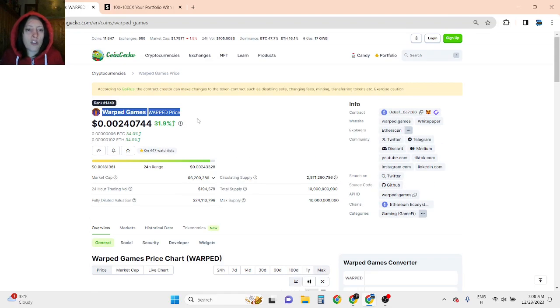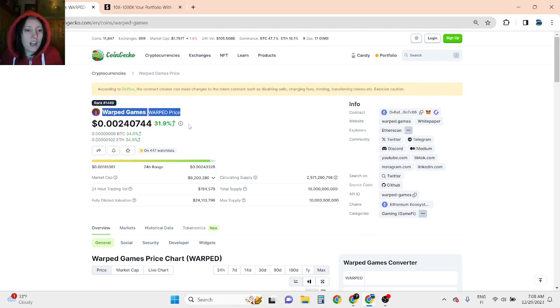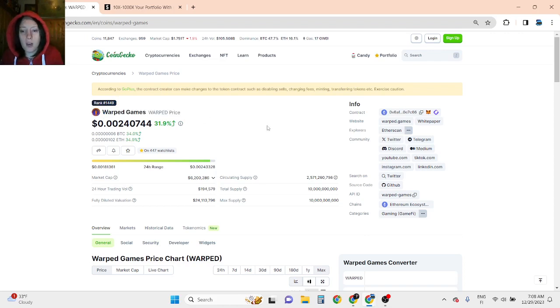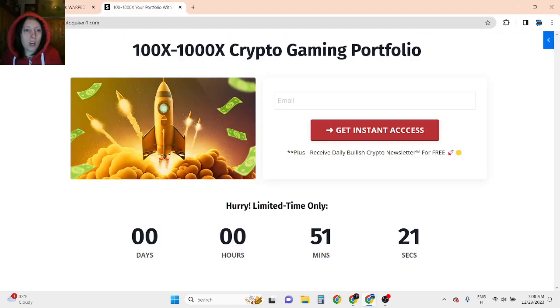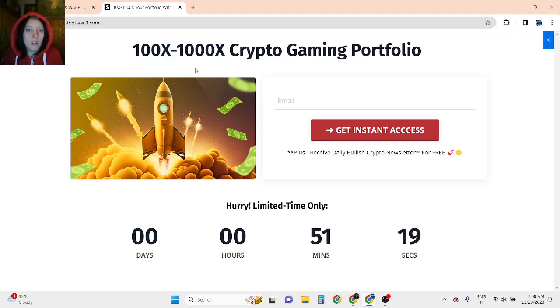Even though I see that 100x isn't impossible because this is a new token. Unlike other videos, I believe new tokens are going to make almost 100x gains. Let's see how Warped Games is going to perform this bull run. But I'm more into 100x to 1000x gaming picks and gems.